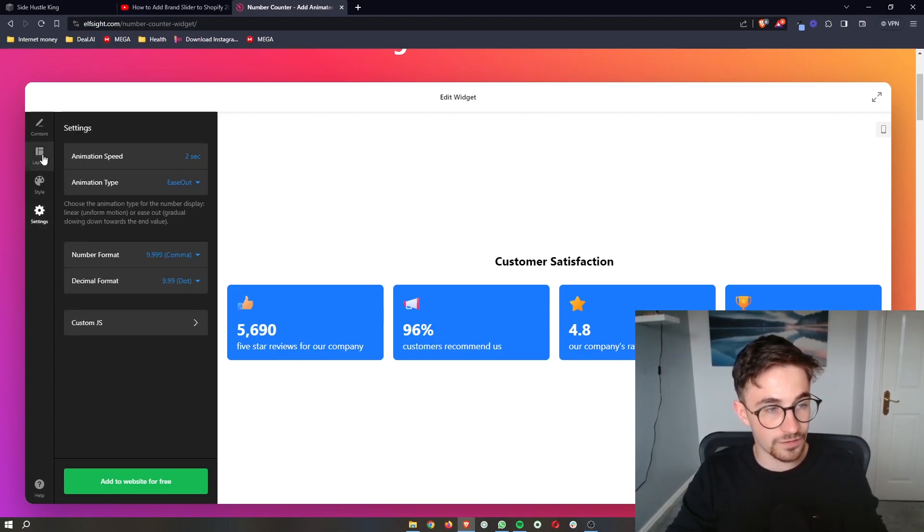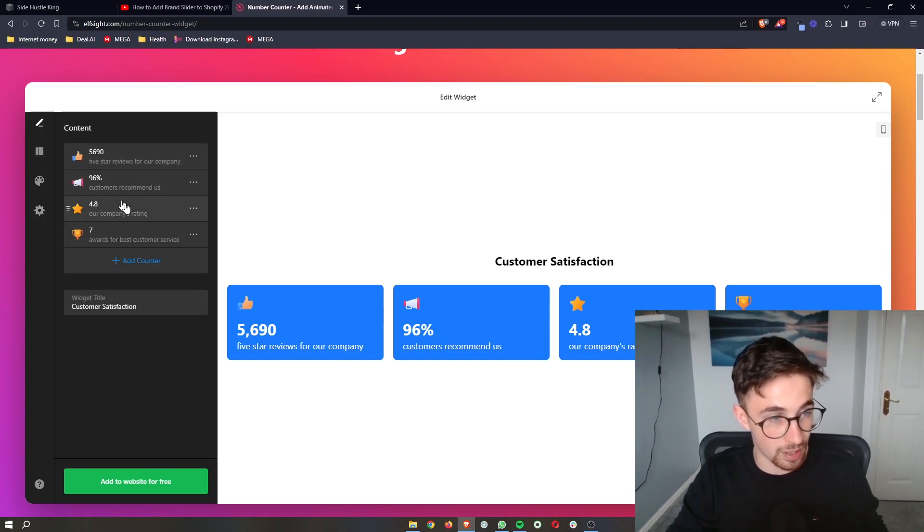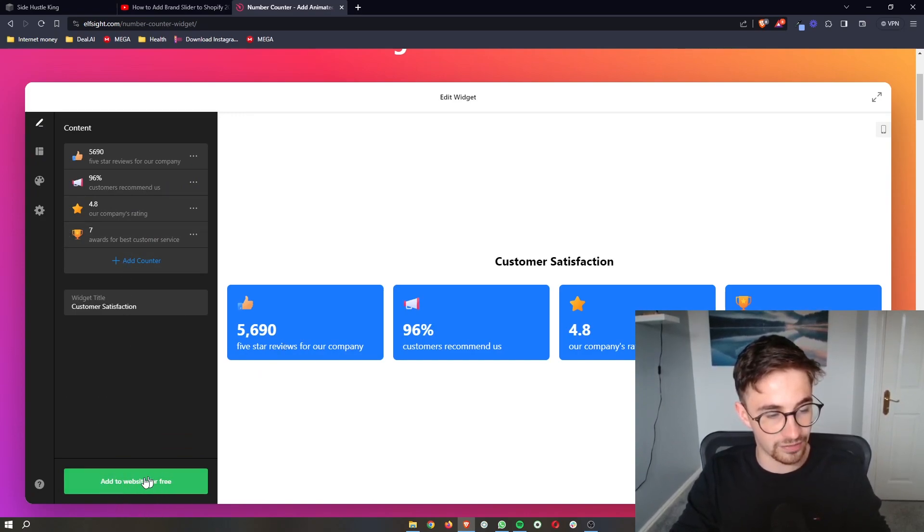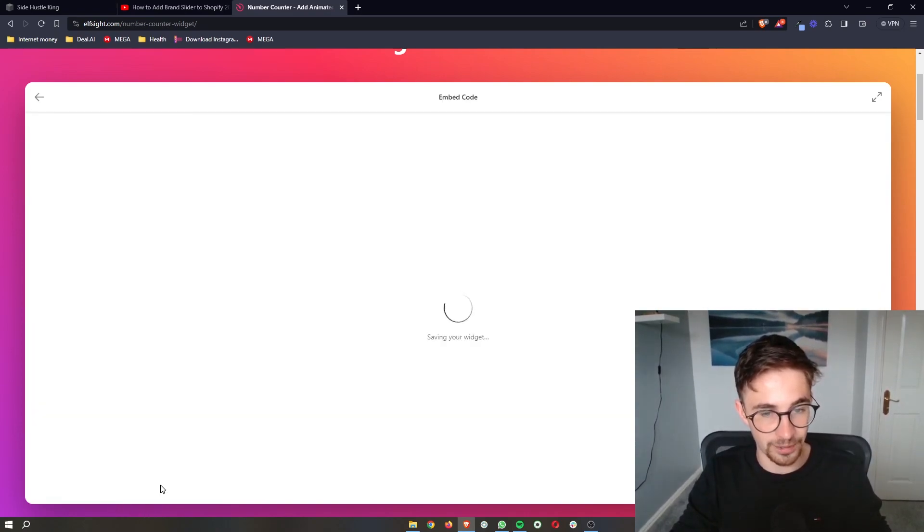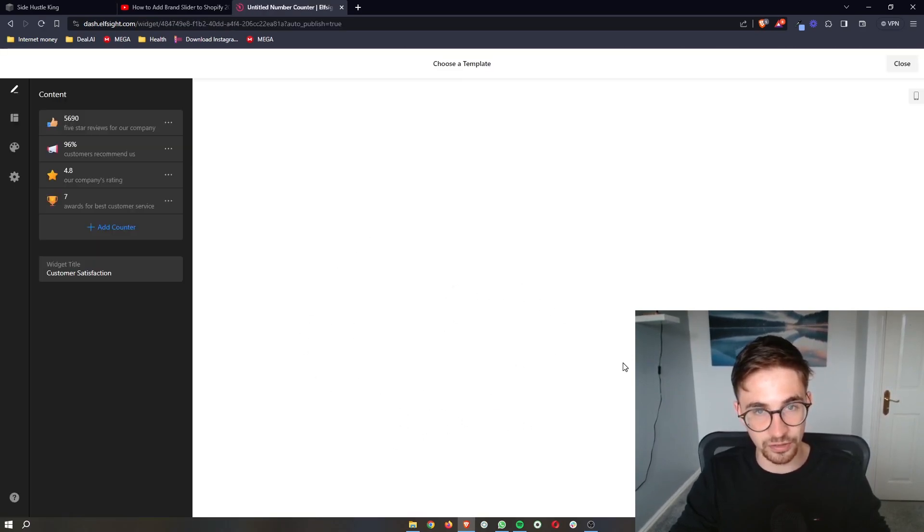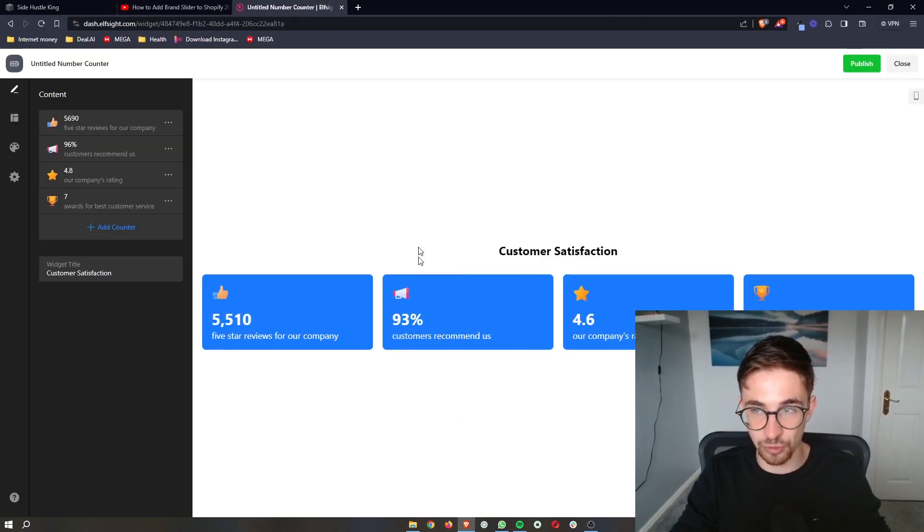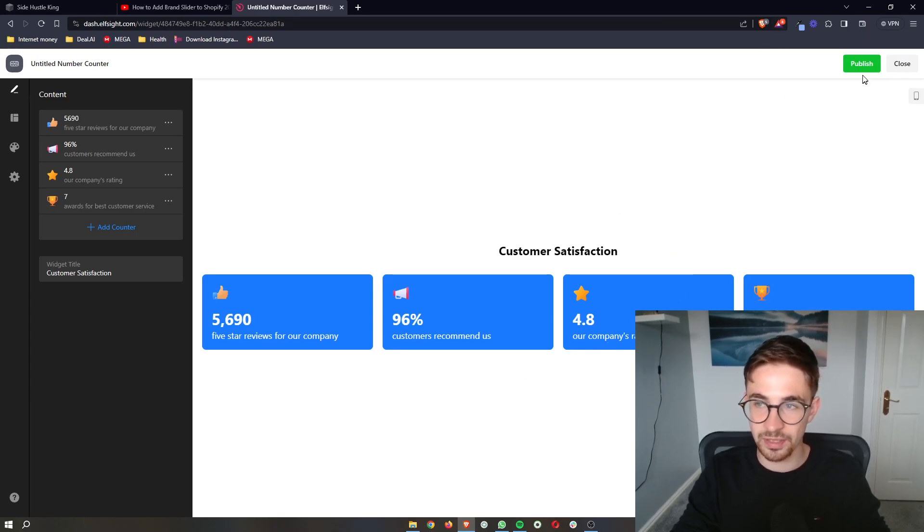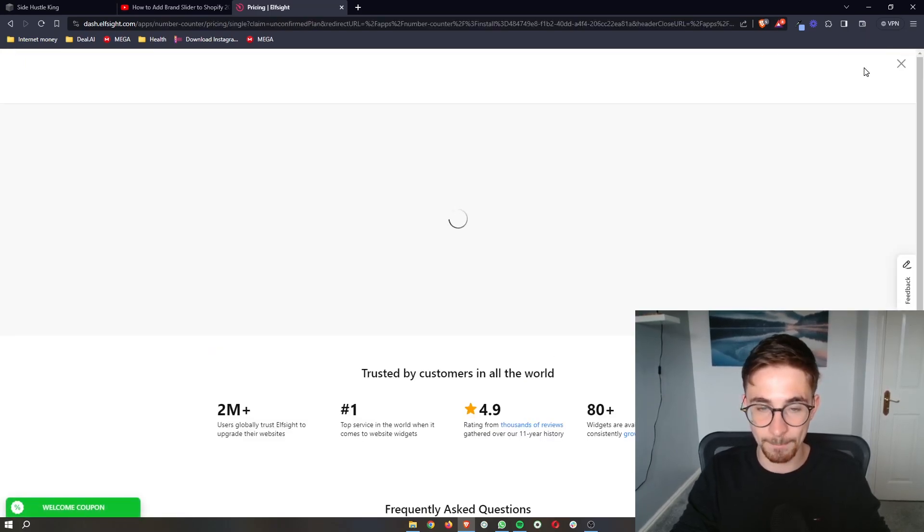Once all of this has been customized, and this looks how you want it to look, all we then have to do is click on Add to Website for free. It's then going to save the widget and show us a preview of how this is going to look. And then, all we need to do is click on Publish at the top.